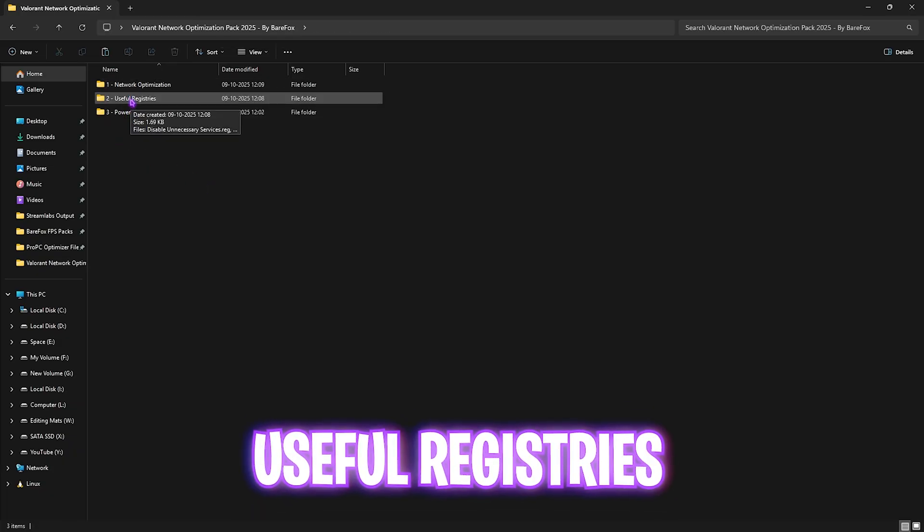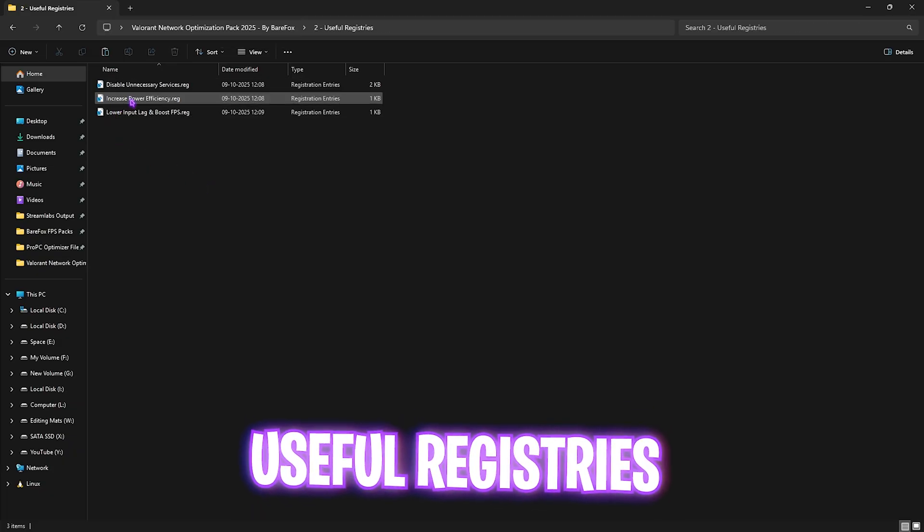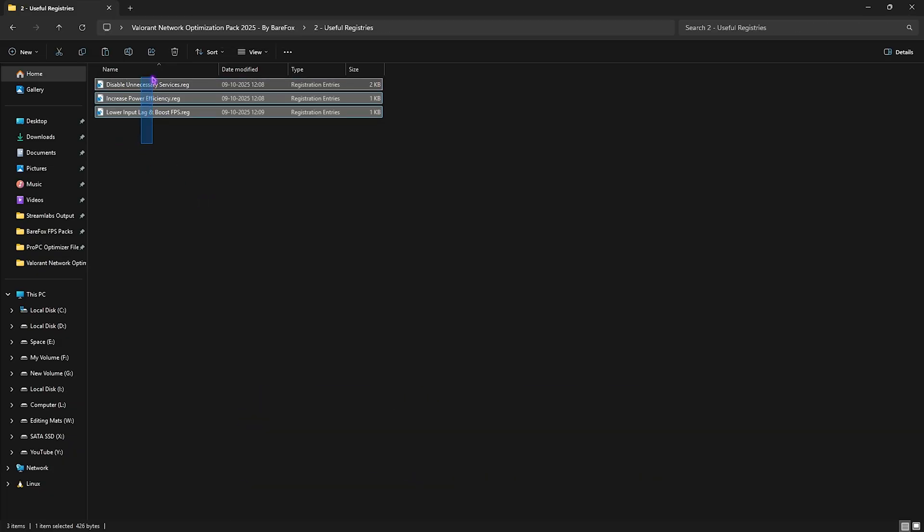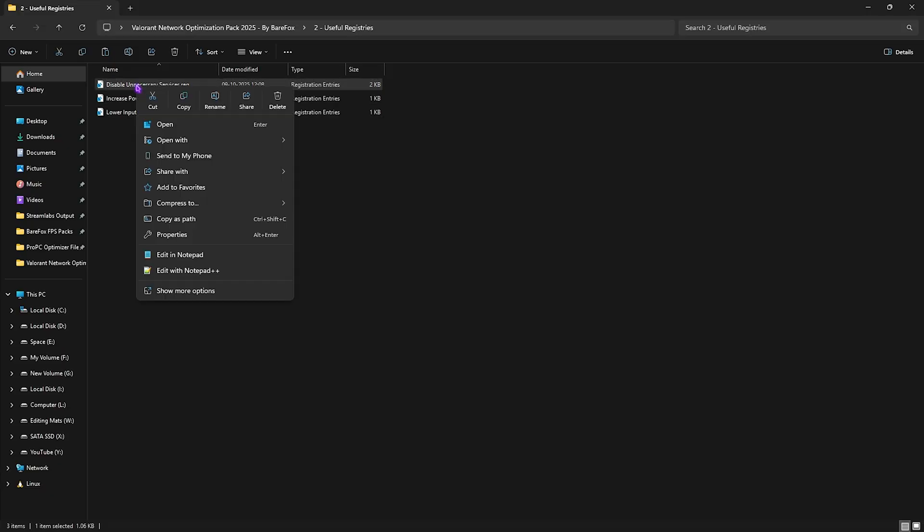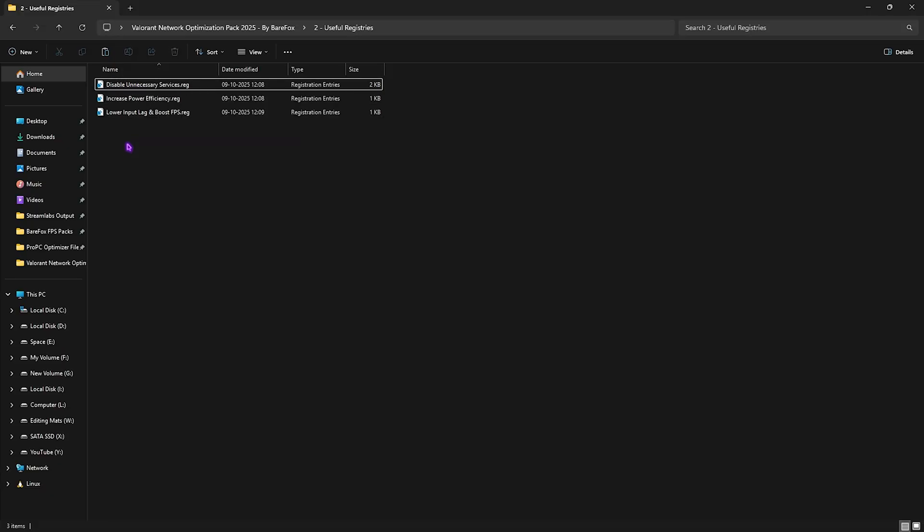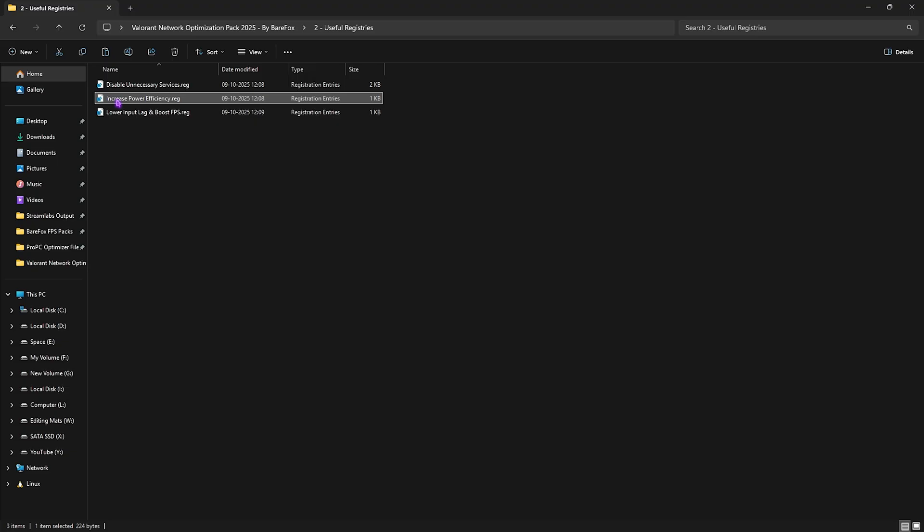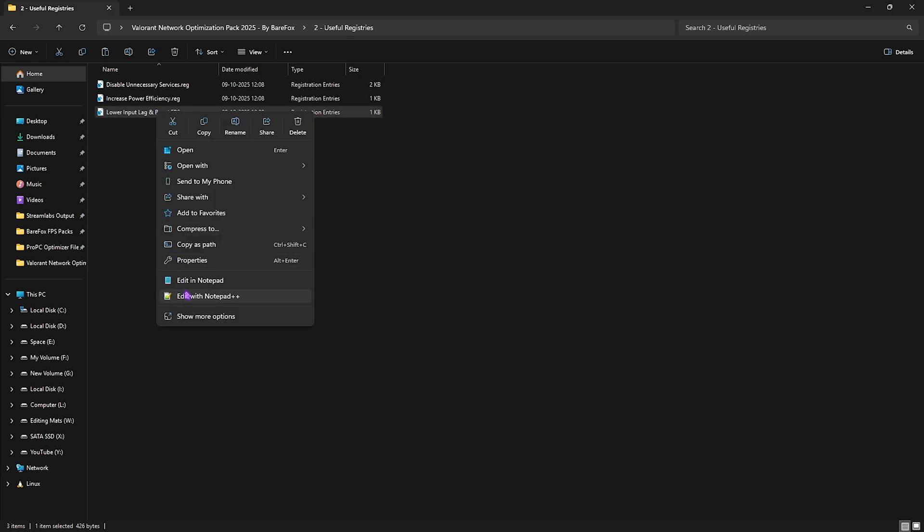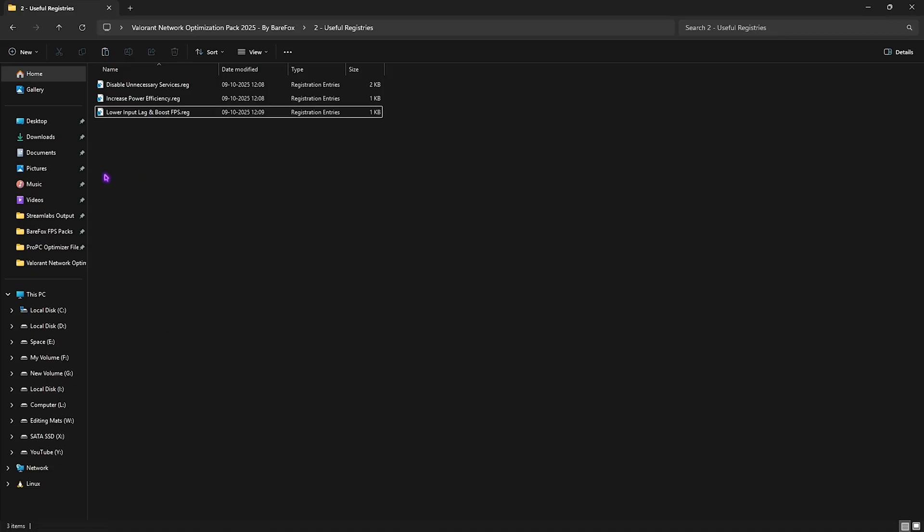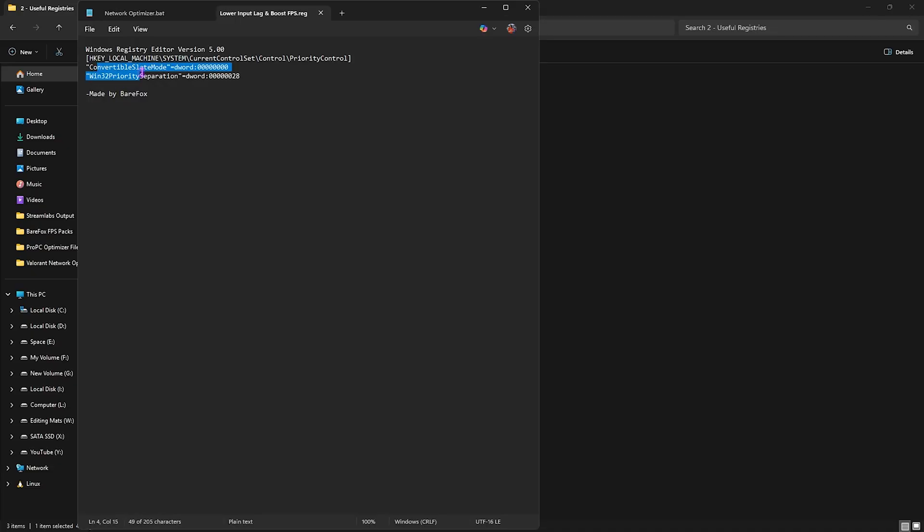Once you are back, head over to the second folder which is Useful Registries, in which I have left three very useful registries over here. First one is Disable Unnecessary Services which help you to remove unwanted services running in the background which might be consuming your internet. Then Increase Power Efficiency - this will help you to optimize the power flow on your PC and disable any kind of power saving features on your hardware that could be causing unwanted latency issues. And the last one is an optional registry which is helping you to lower input lag and boost your FPS. You have to right click and then open it up with Registry Editor and let it run in the background. This helps you to optimize the performance of your CPU drastically.